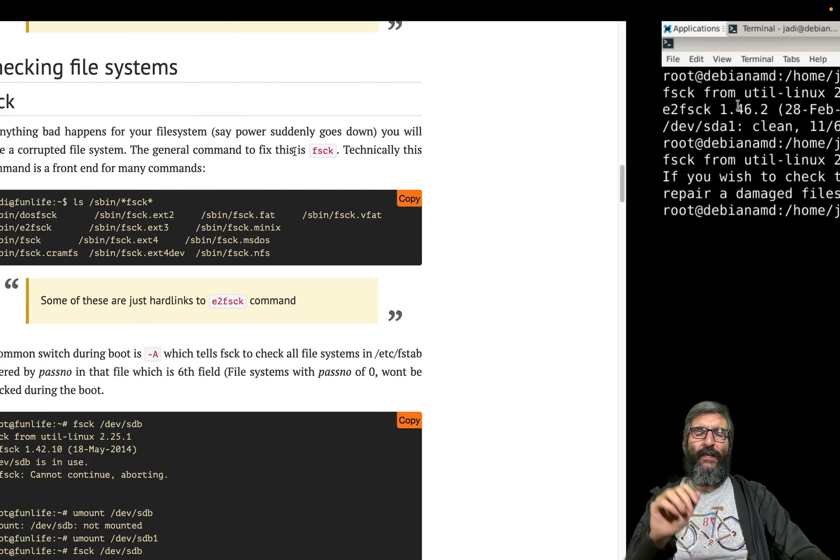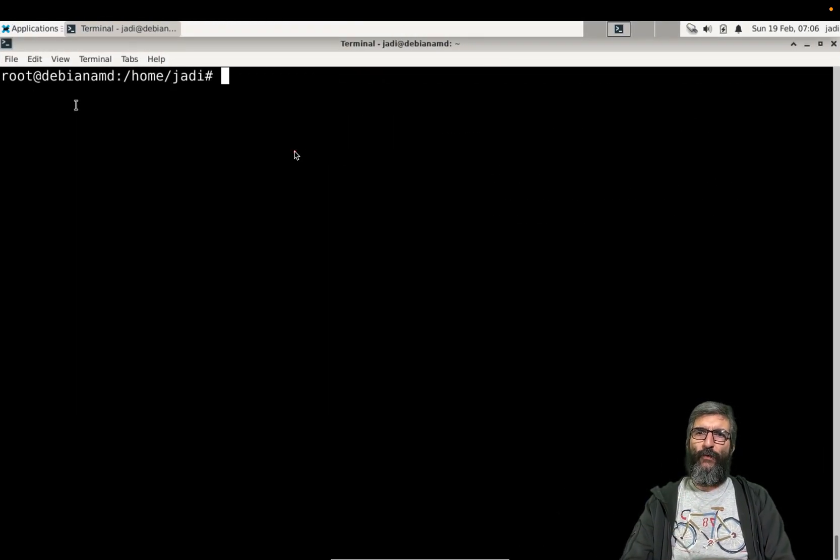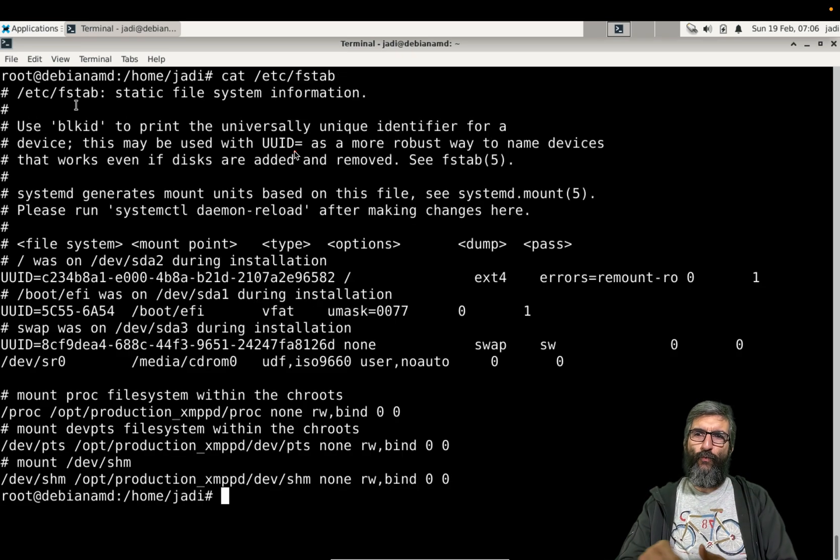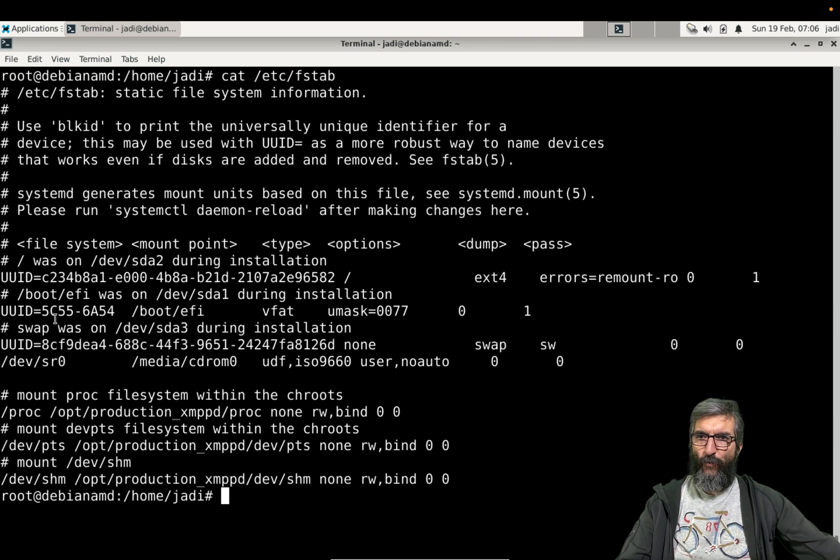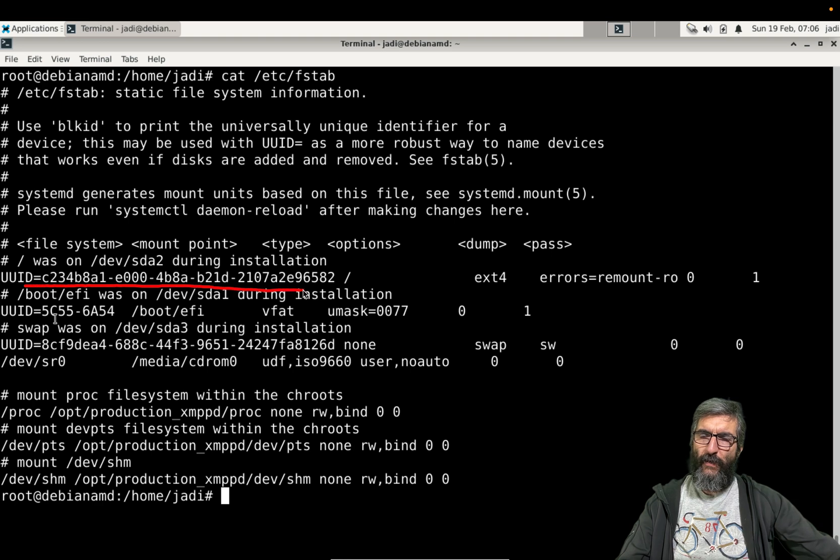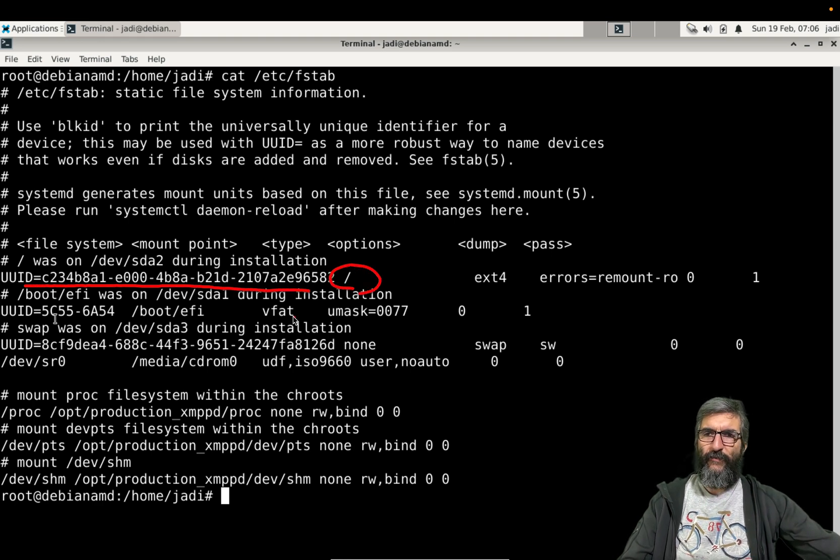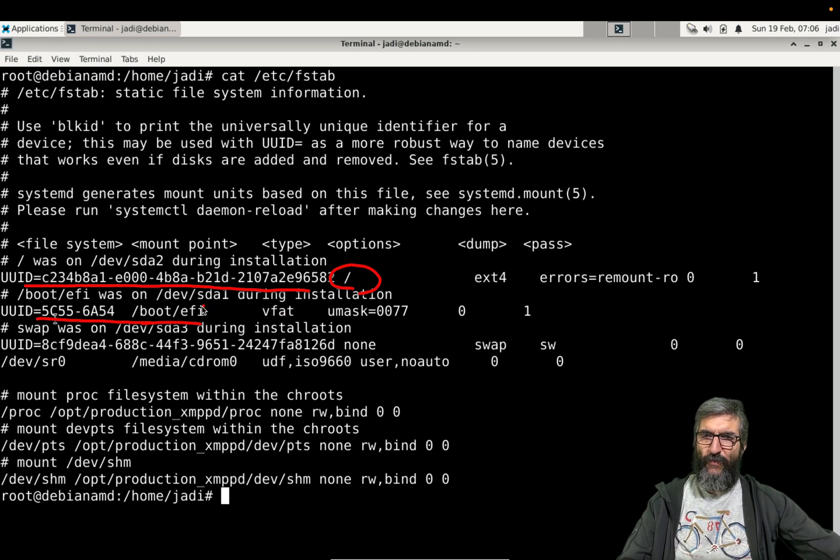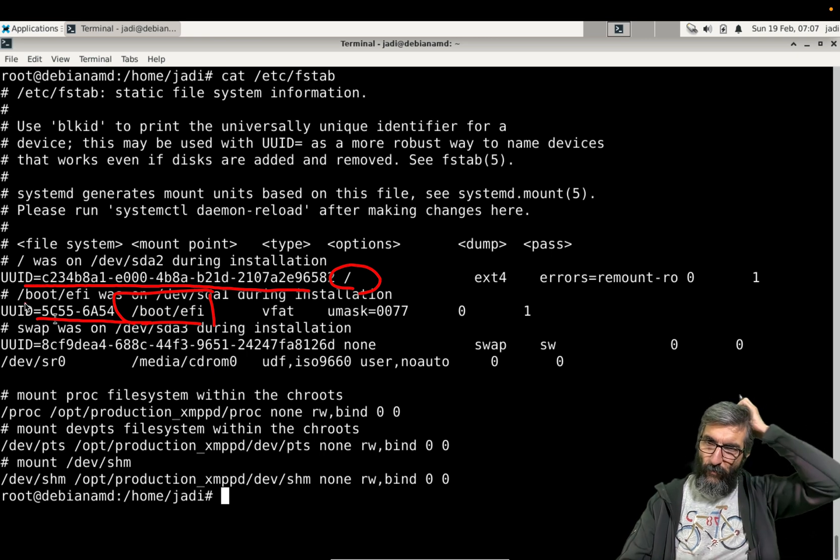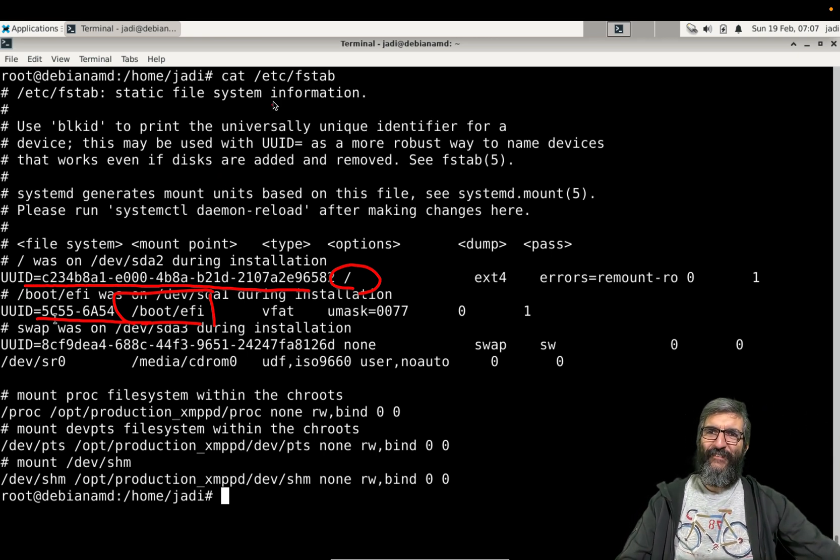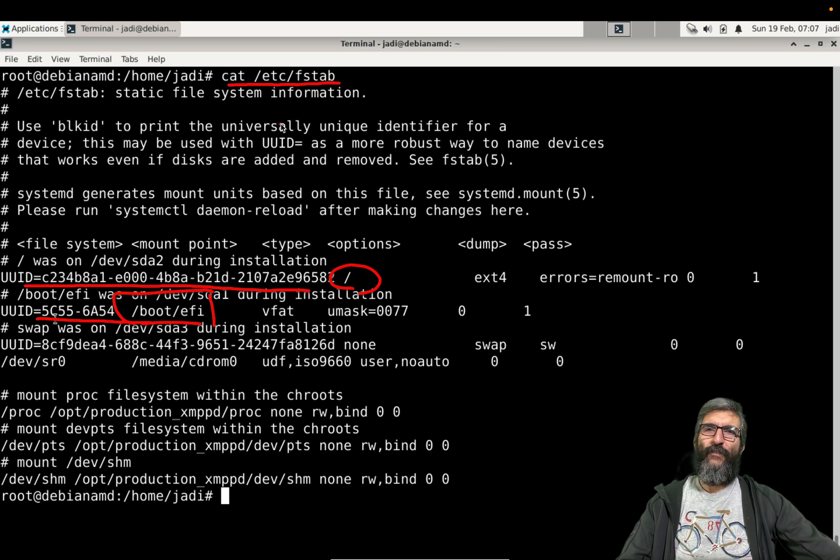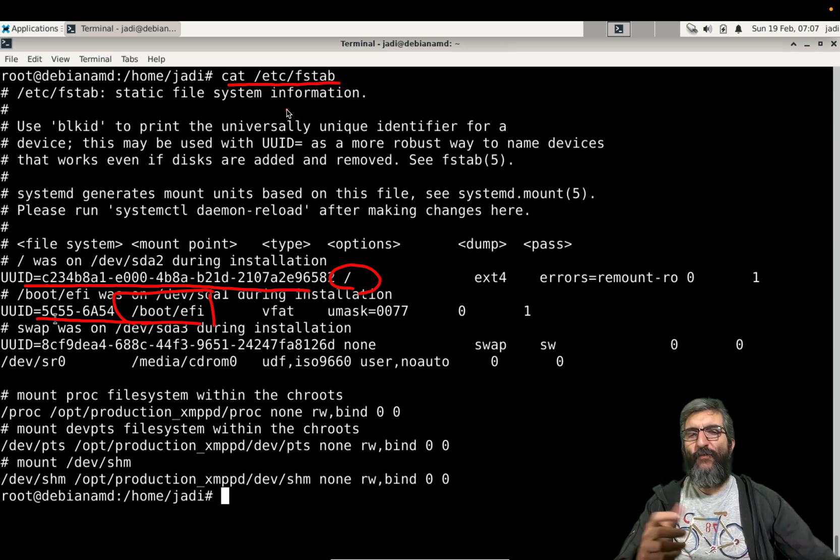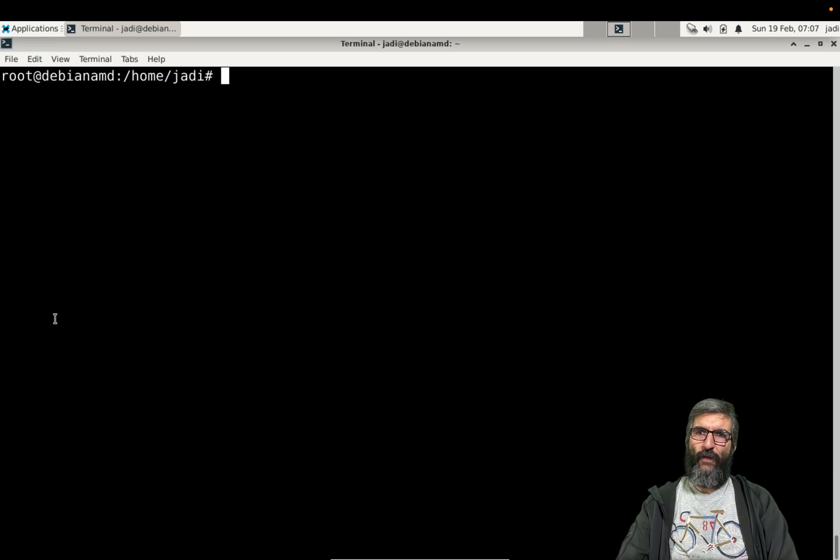Later you will see that we have a file in another section which is fstab. This shows what file system should be mounted where. For example, it tells that a file system with this UUID should be mounted on /, this should be mounted as a vfat here, or for example other ones are virtual ones. So fstab tells this Linux system to mount what file system where.